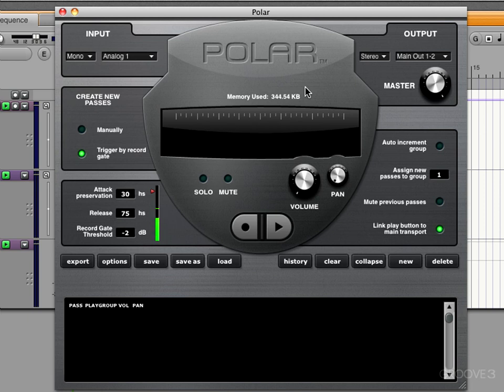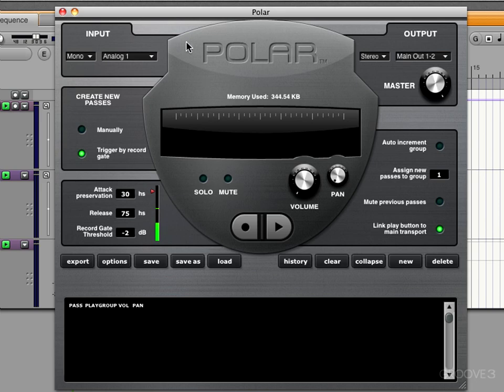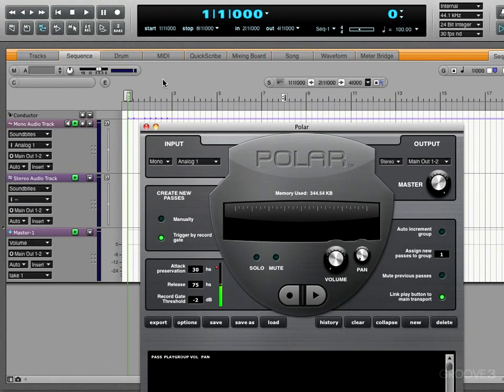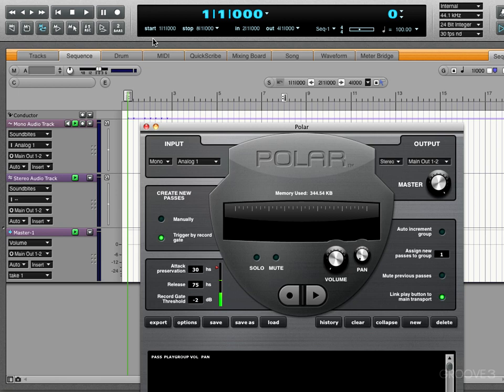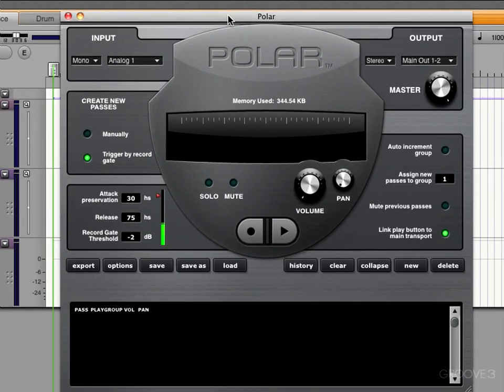Now the important thing to understand is that the length of each pass—and that's the term we use in Polar, we record in passes—is determined by the memory cycle and the memory start and end points that we set within Digital Performer. So there's no real pass length of its own within Polar. It's only based on what's set here. So I've set my memory cycle with the endpoint to bar one and the end to bar eight, so I would record in eight bar passes the way it's currently set up.